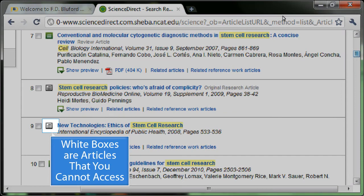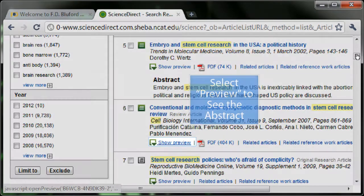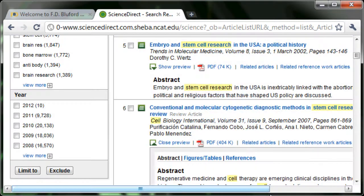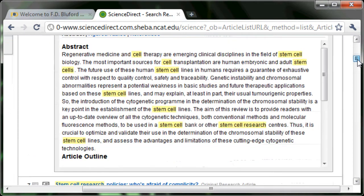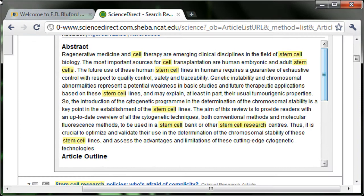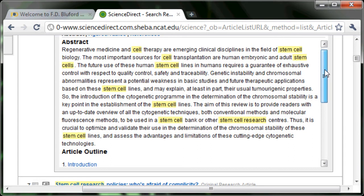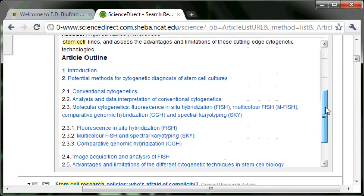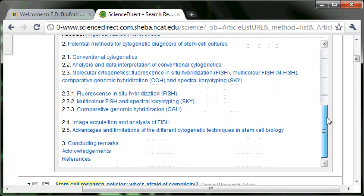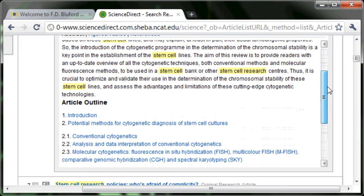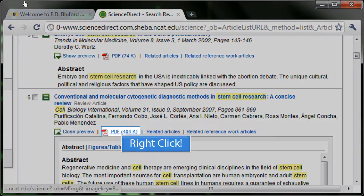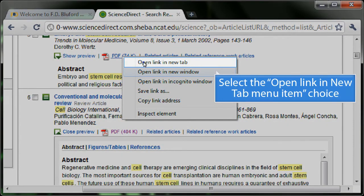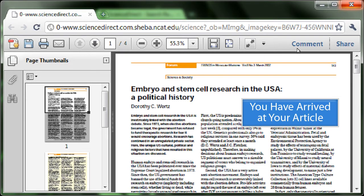White boxes are articles that you cannot access. Select Preview to see the abstract. Right click and select the open link in new tab menu item choice. You have arrived at your article.